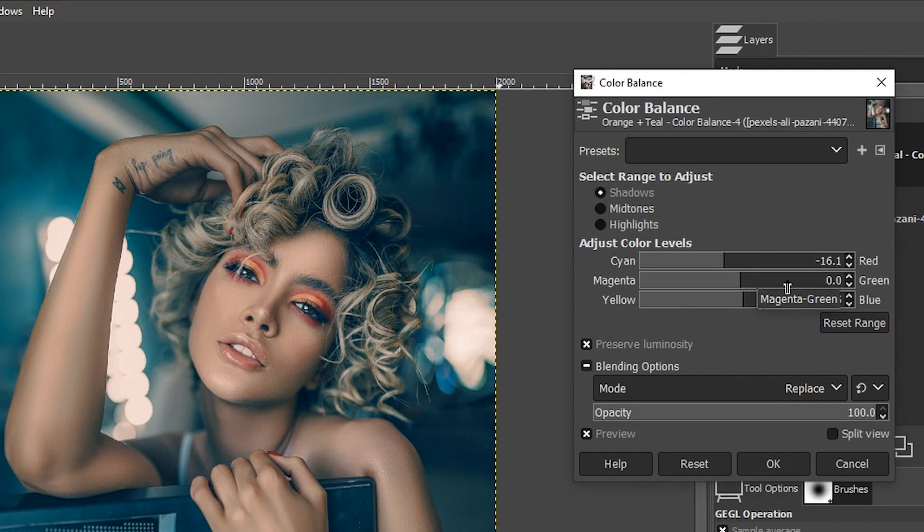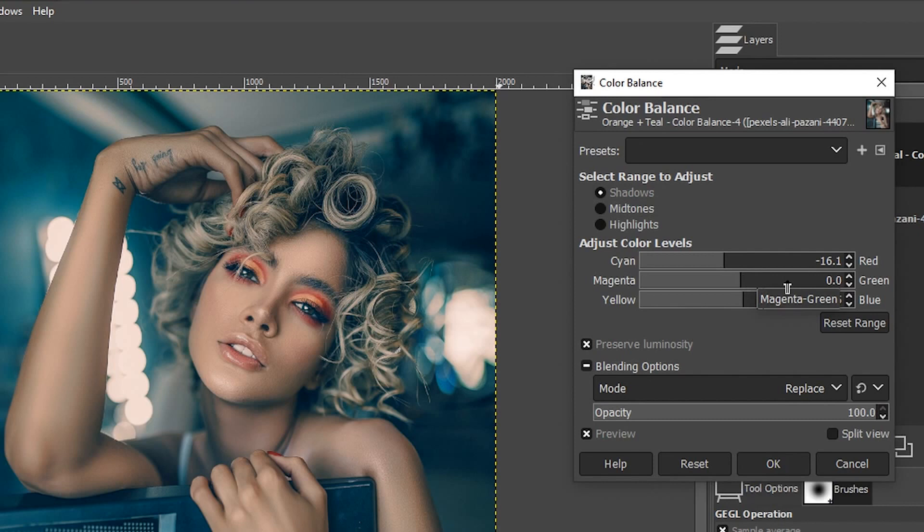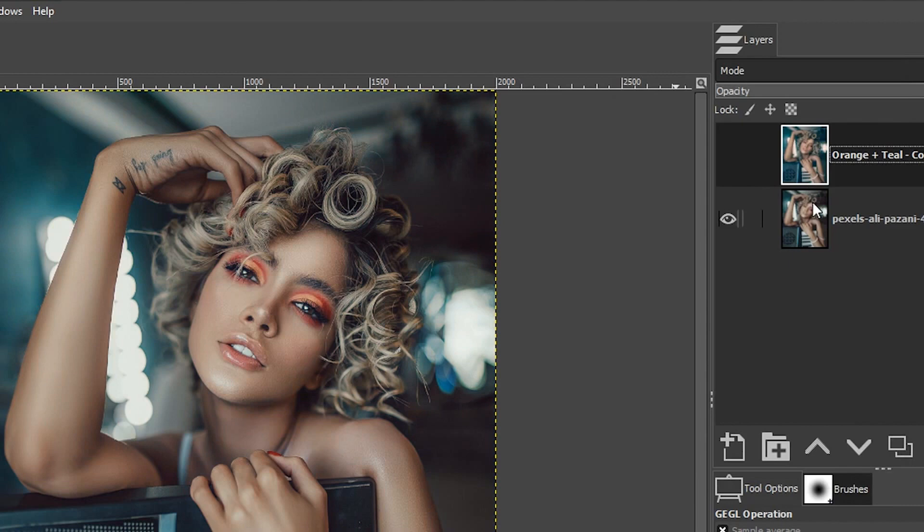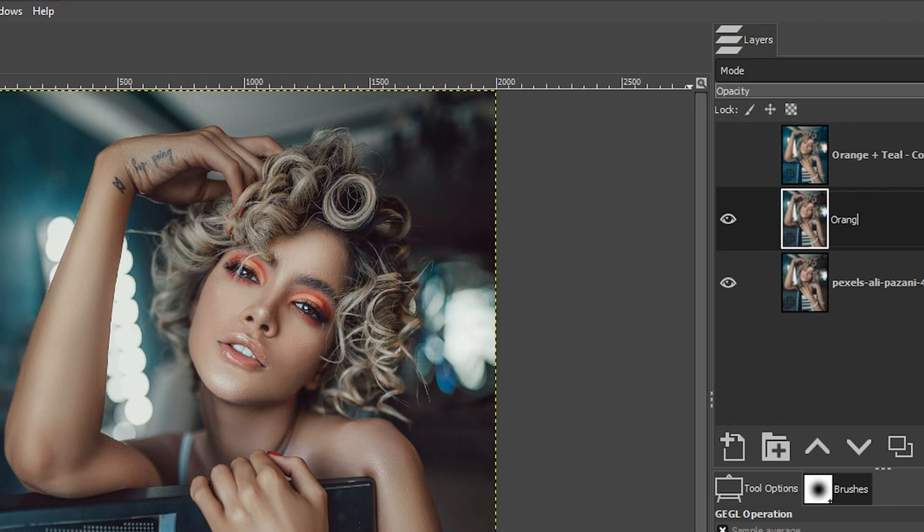I'm going to turn this layer off and select the original layer again and duplicate it. Let's call it orange plus teal curve this time because we are going to use the curve tool to apply the orange and teal effect.